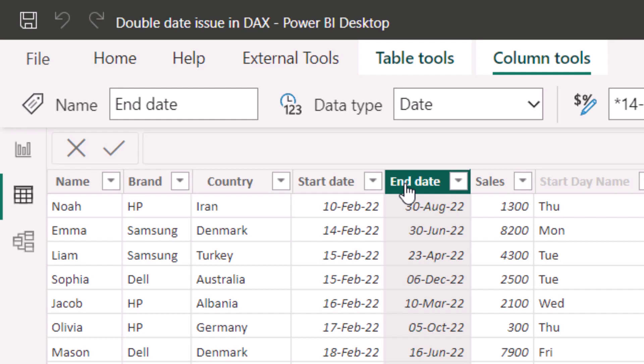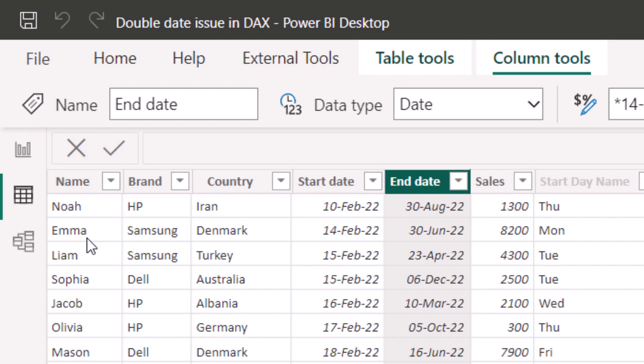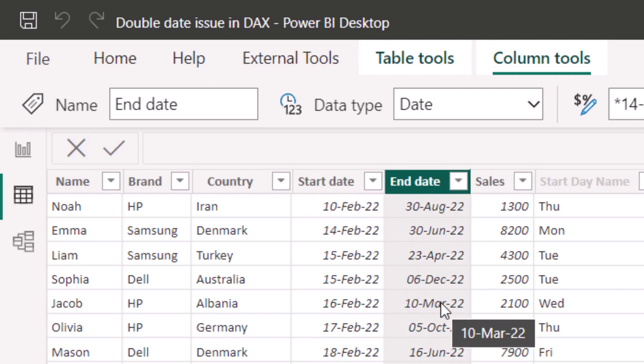I am going to copy and paste the final formula in the description. And if you want to download the file, I have it on my website where you can download the files associated with my videos. Here I have certain people, Noah, Emma, Liam, etc., who work in my organization and they have a start date and an end date. I want to know at any given point in time how many people were there in my organization.